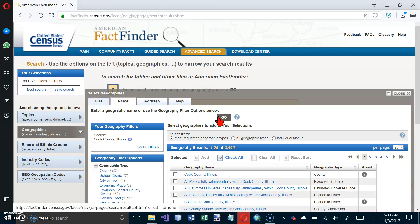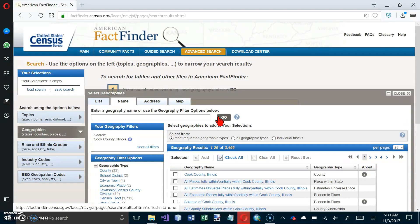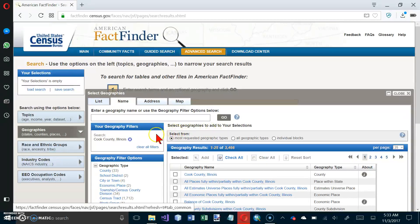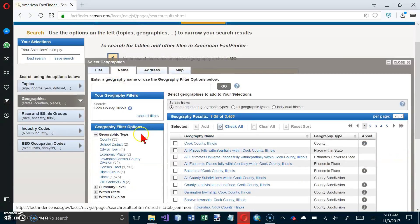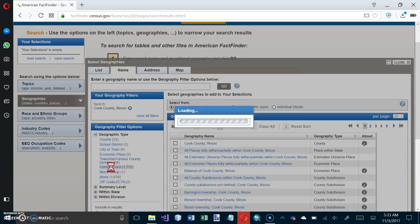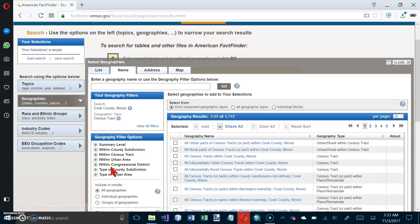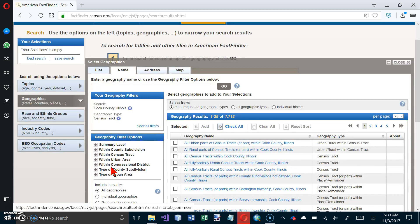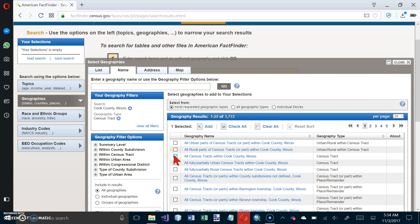And now we're on page 194, number 4 at the top of the page. In the Select Geographies panel, click Census Tract from the Geography Filter Options. So here's the Geography Filter Options, and we want Census Tract. And in the Geography Results panel, which is right here, select the checkbox for all census tracts within Cook County, Illinois. So right there. And click on Add.